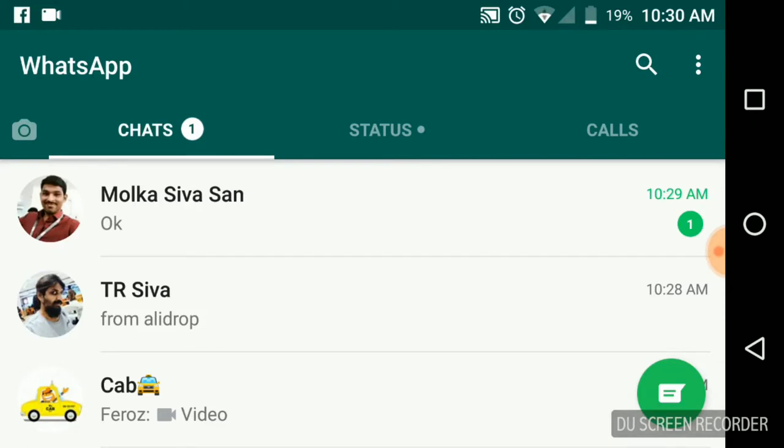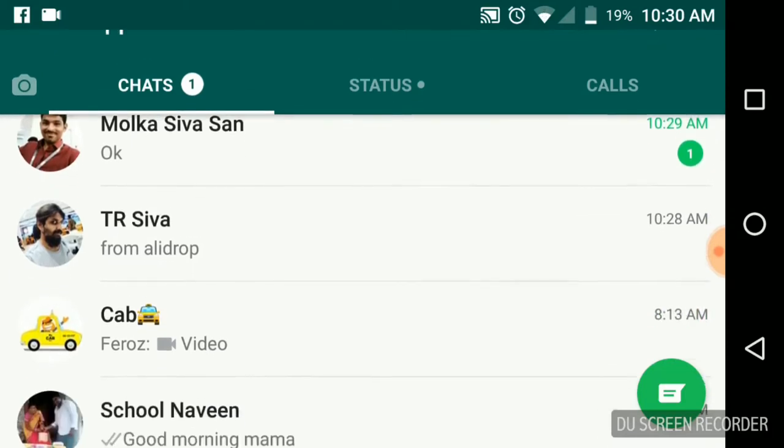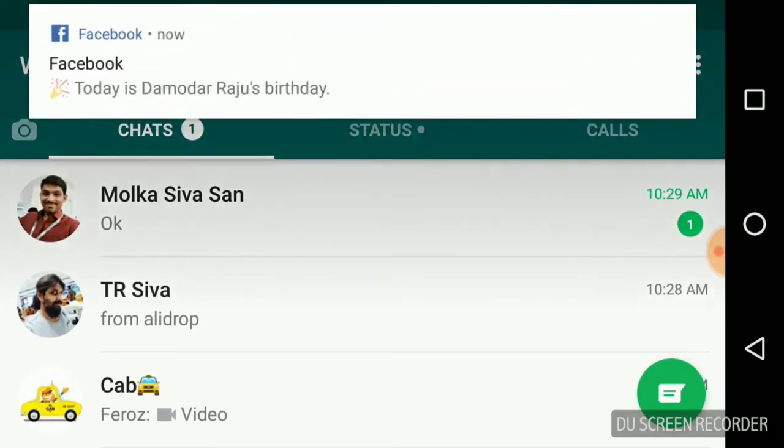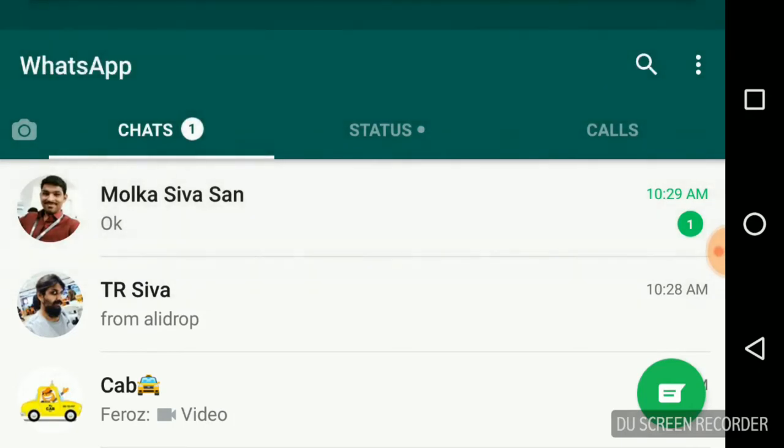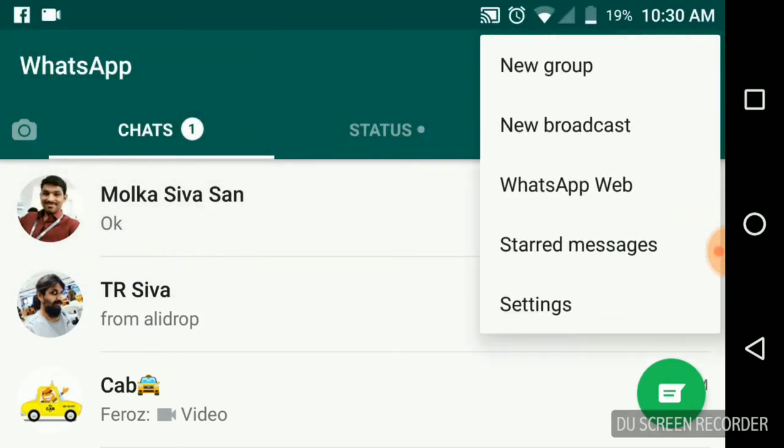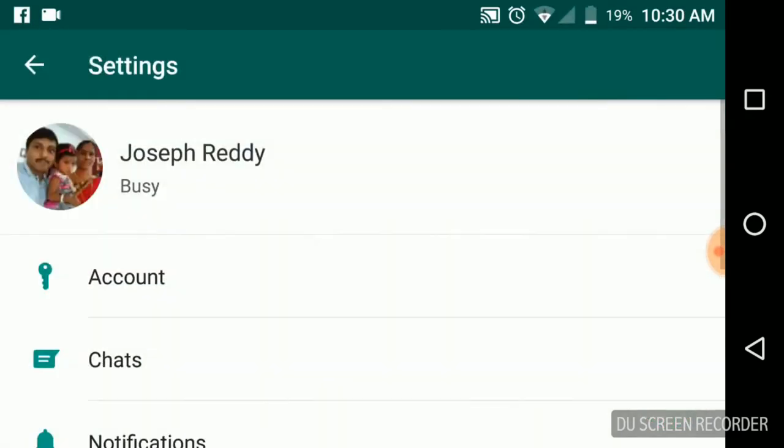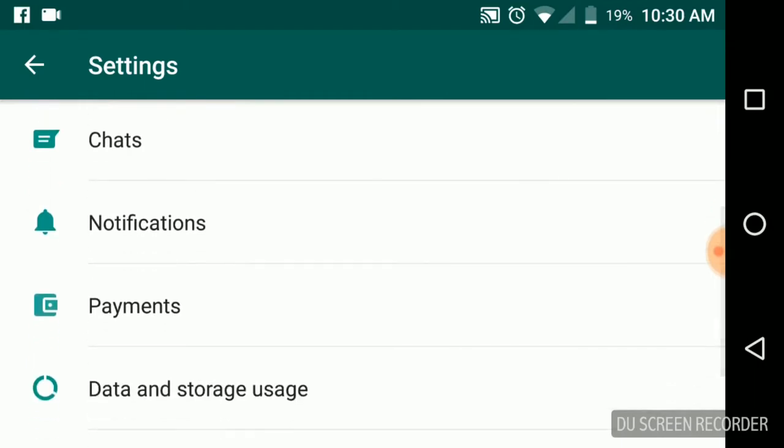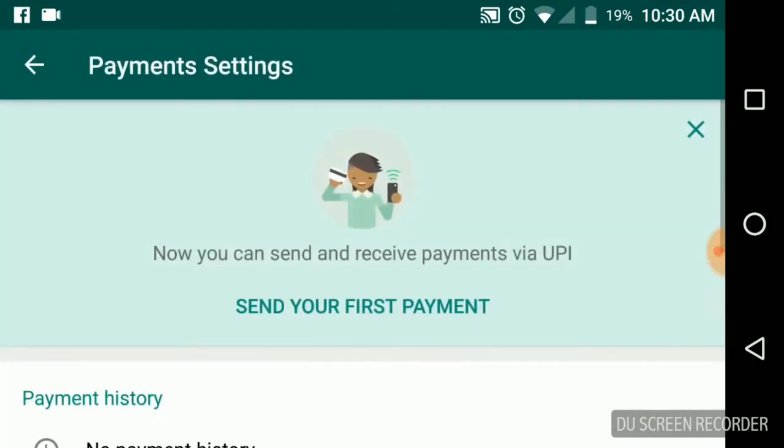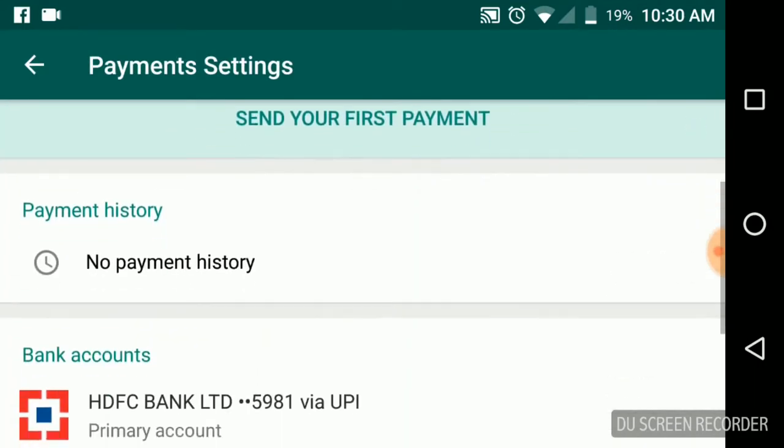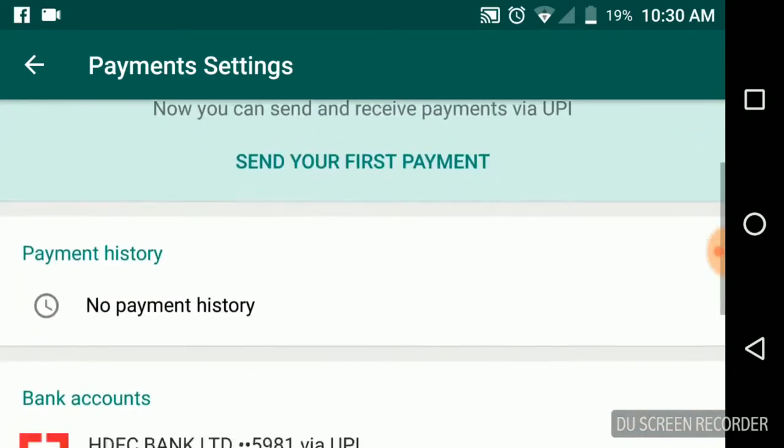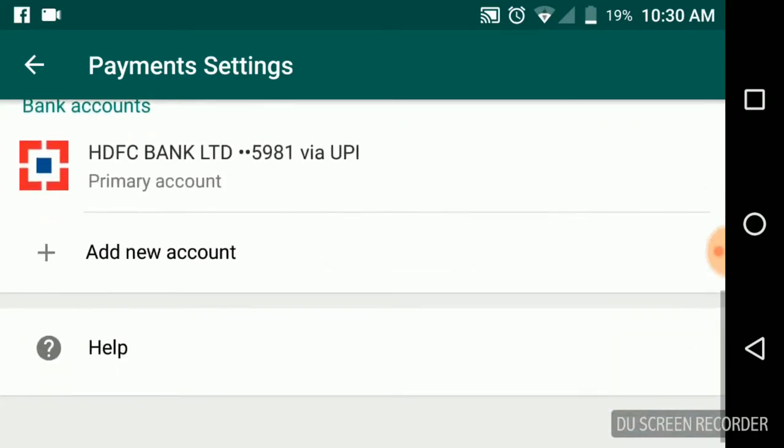I will show you how to set up your payments using WhatsApp. When you open the WhatsApp window, you can see chats, status, and calls. Simply go to the settings section. Here you will see the payment option. Simply go to payments and here you need to link your bank account for your payment sections.